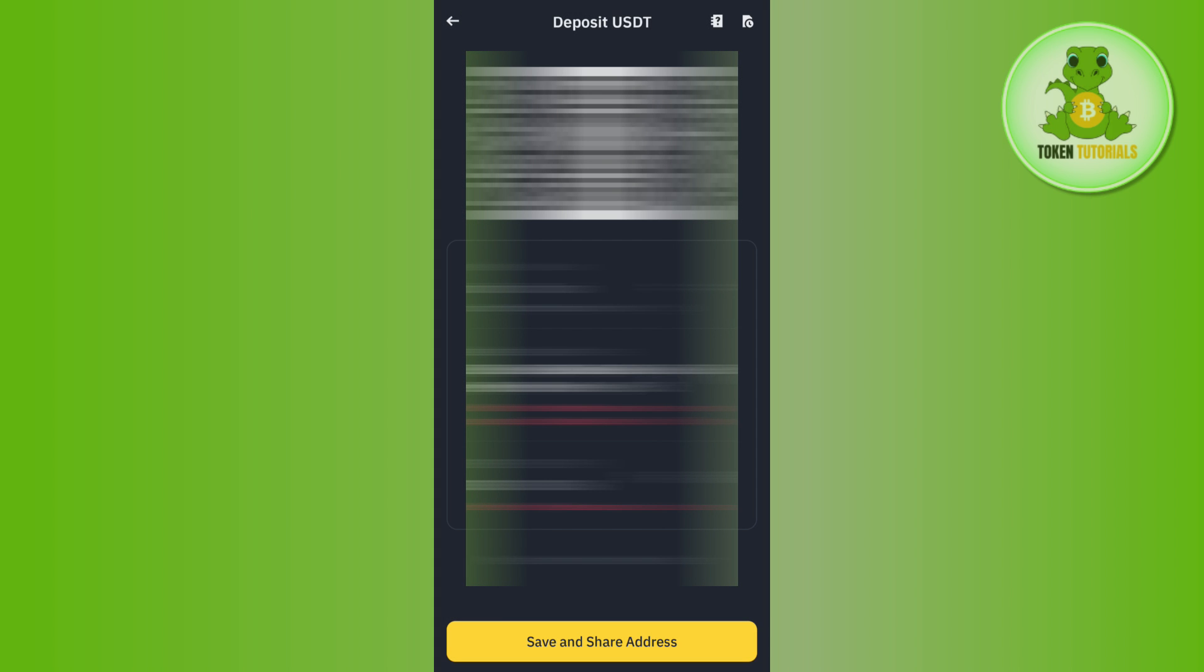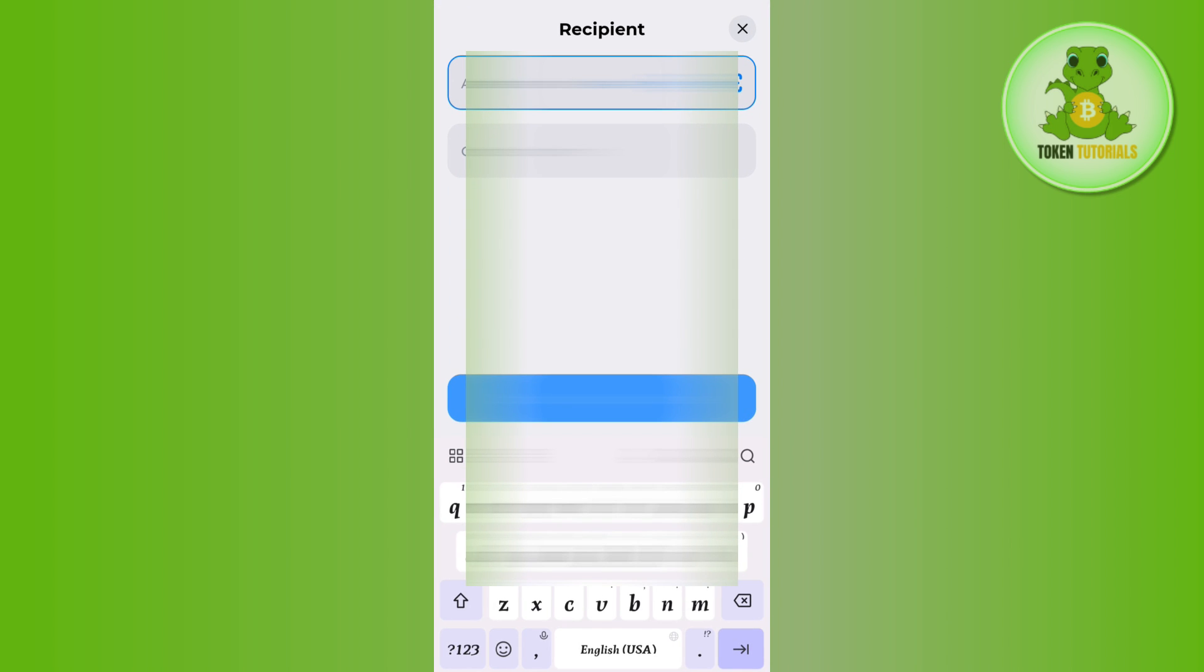These two are really very important in order to make the transaction. So first you need to copy the address from here, then you need to come back to Tonkeeper and paste the address in this section.